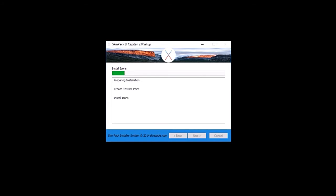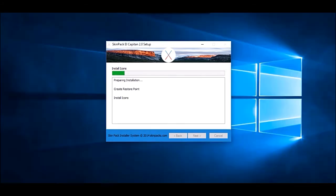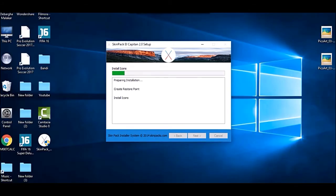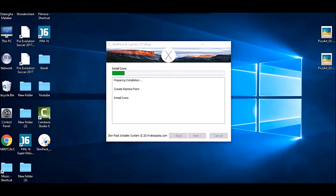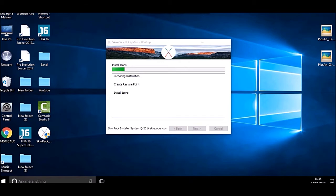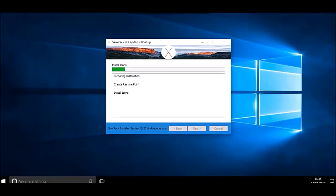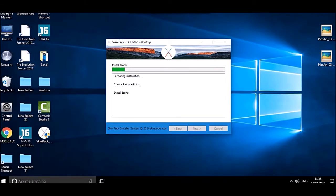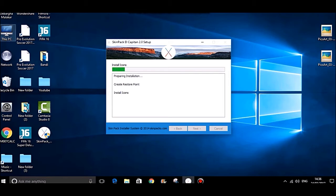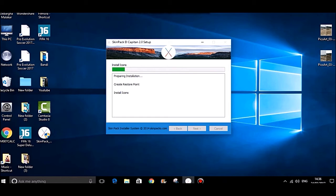It's installing icon packs. You can see the icons have changed in the control panel, the folders, everything. The screen is flashing as I told you. Still a long way to go.